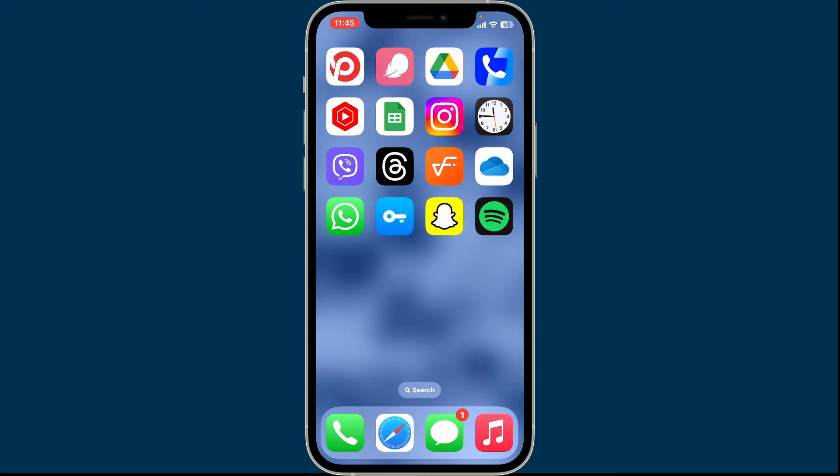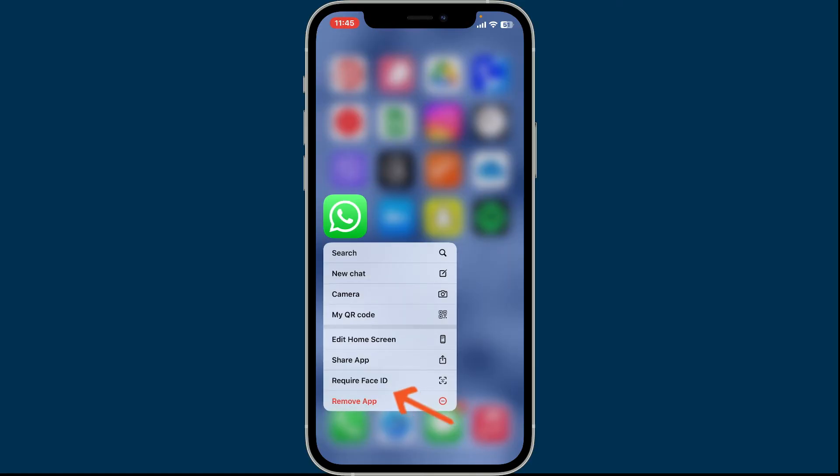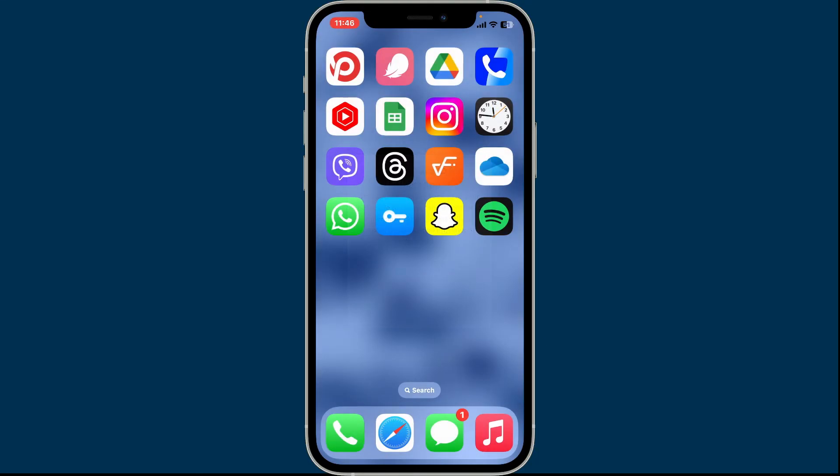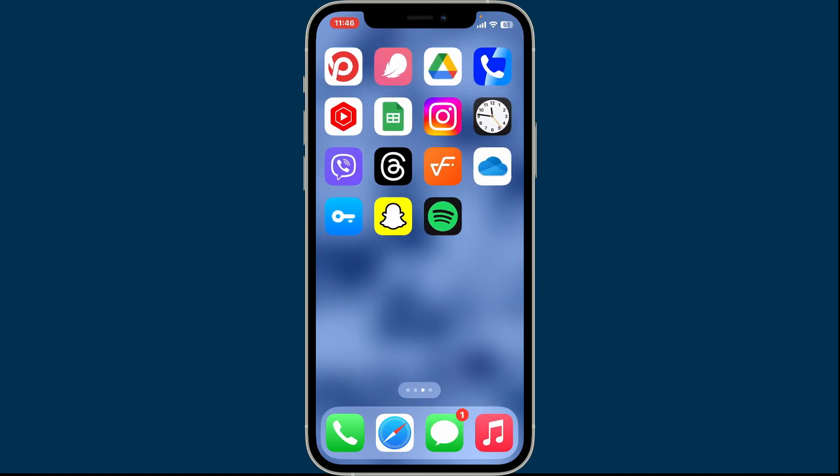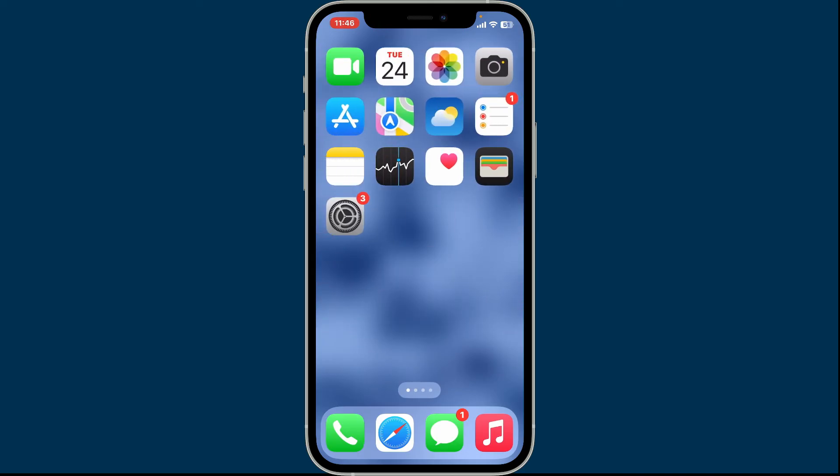If you want to hide the app as well, you can tap and hold the app, and from the menu tap on Require Face ID. In the pop-up where it asks you for confirmation, click on Hide and Require Face ID. Now your app will not only be hidden from the home page, you will also be able to lock it with your Face ID or Touch ID. That's how it's easily done.